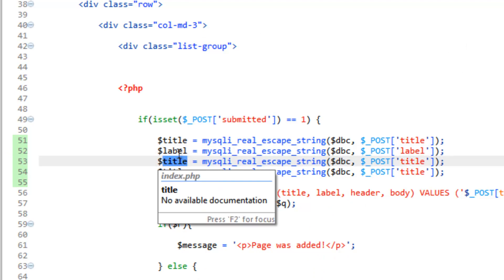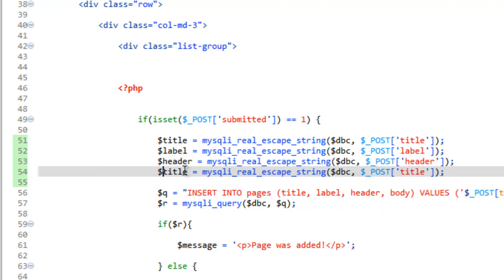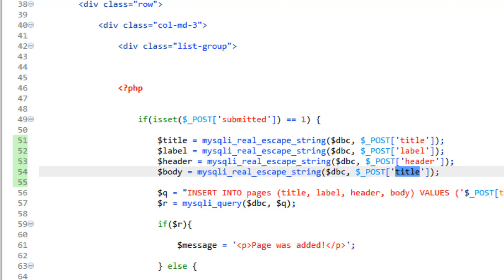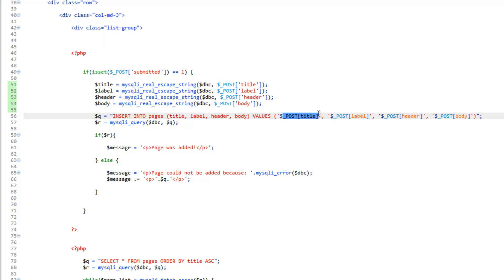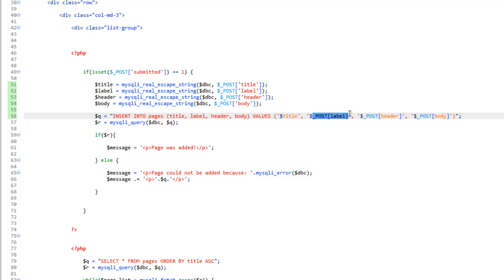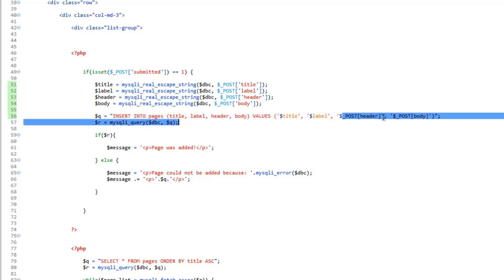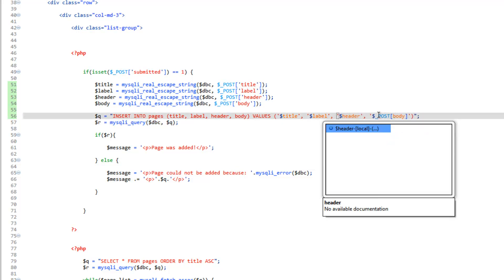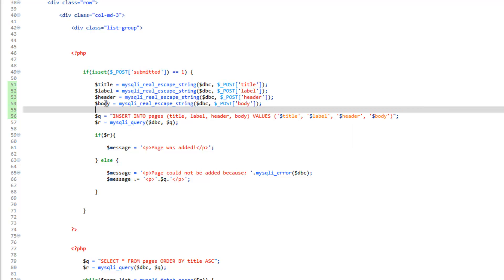Now if we tried to run this right now, it's still going to have an issue because we actually need to change the values that are being submitted here. So we need to change this to title, label, header, and body, because we want the escaped version of it, which is stored in each one of these variables up here.